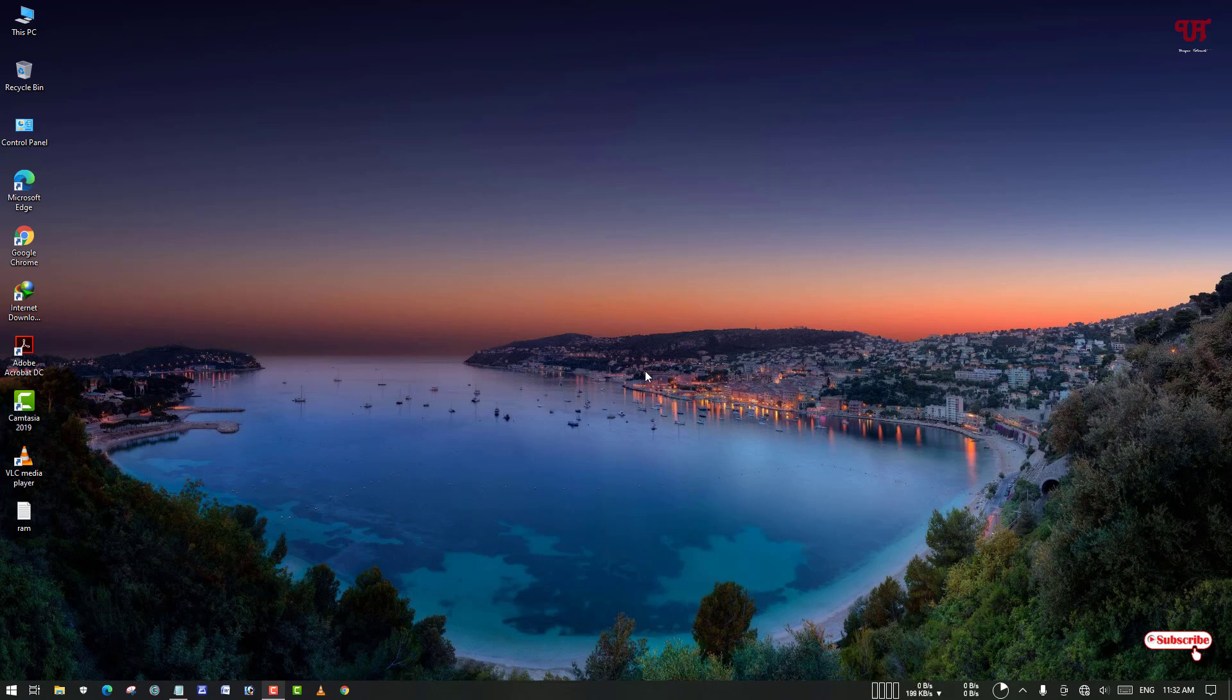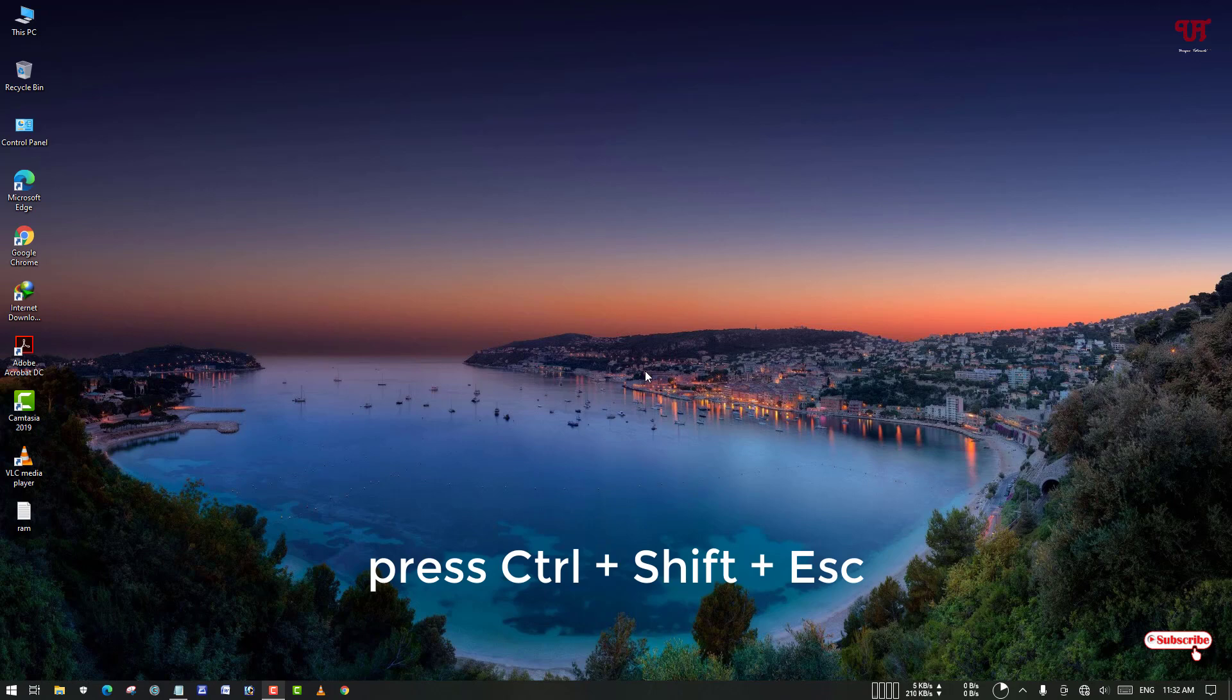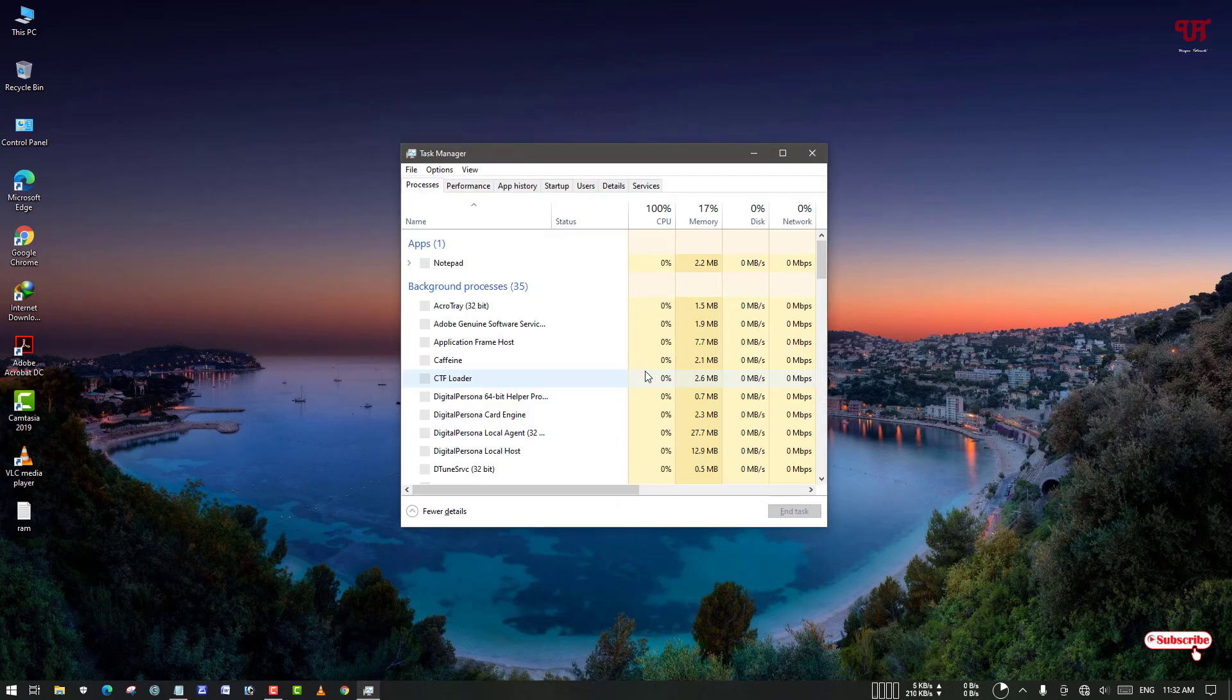Here I will show you three ways how you can find out the RAM clock speed or frequency in any Windows computer. The first process is by using Task Manager. Just press Ctrl+Shift+Escape on your computer keyboard to open Task Manager.